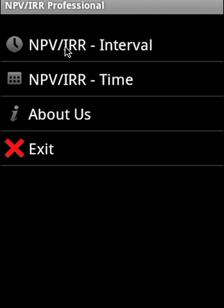And cash flows can repeat. In terms of the NPV IRR time section of the application, you can specify the cash flow start time. And this is a big advantage over some of the existing applications out there in the market.